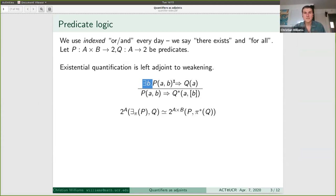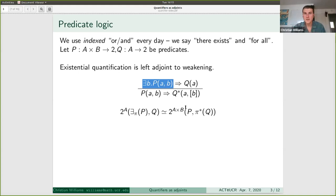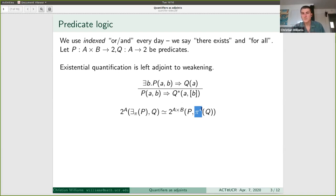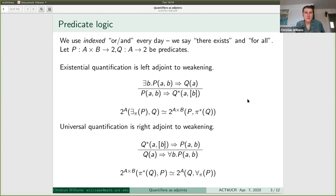This is giving us our weakened predicate, and we're showing that existential quantification is left adjoint to that process. Now we're talking about power sets of A and A×B. We had one functor going from the power set of A to the power set of A×B — that was weakening. We found a left adjoint going the other way. Similarly, universal quantification is the right adjoint, and everything is exactly dual.